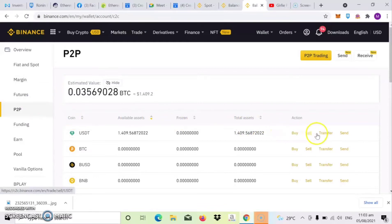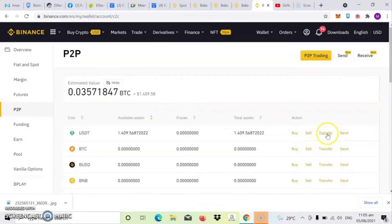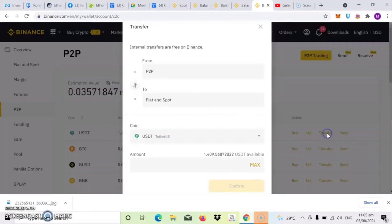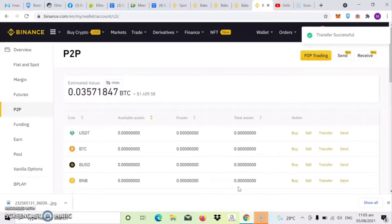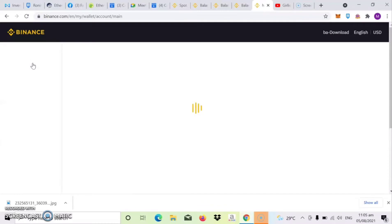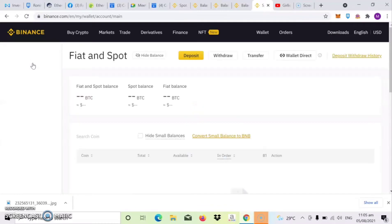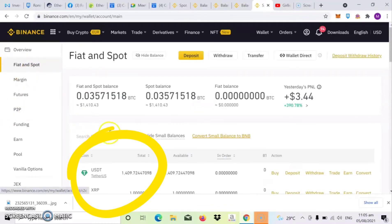So once pumasok na sa P2P guys yung amount of USDT, ita-transfer naman natin yan guys sa fiat and spot. So click mo lang yung transfer. So once na-click mo na yung transfer, dapat ayan lalabas P2P to fiat and spot. Then ang coins is USDT. Then click mo lang yung max then confirm. So ayan, successfully transferred na.